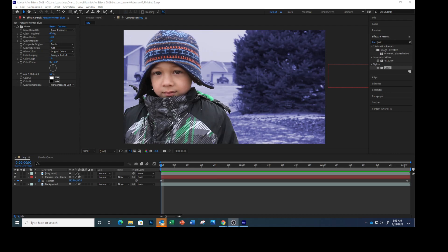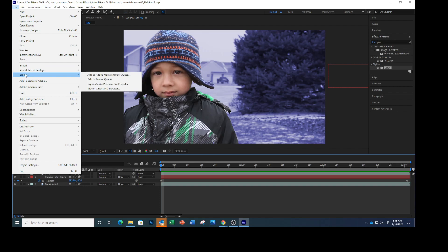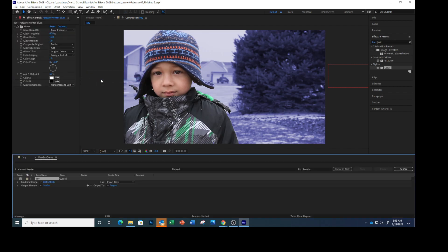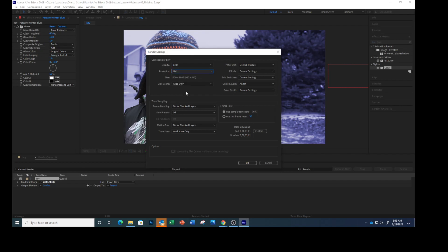We are now going to render our movie to complete it, so I want you to click File, Export, Add to Render Queue. In the render queue panel, click the words Best Settings. In the dialog box, choose half from the resolution pop-up menu, change that to half. Make sure Use Comp's Frame Rate is selected right here, and then click OK.